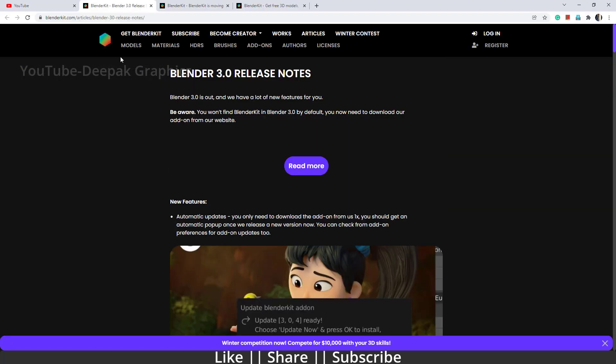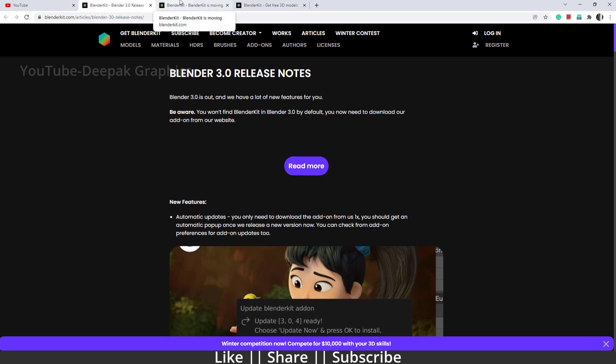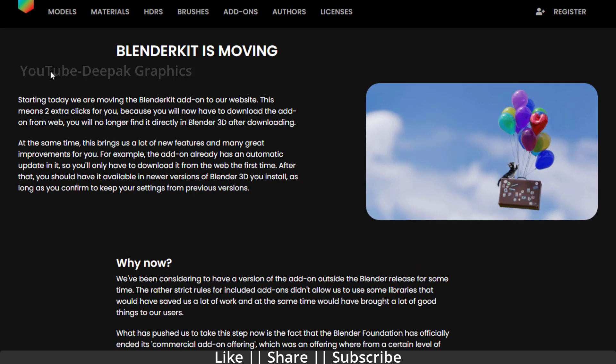What you have to do is just go to your web page. As you can see, I'm already on the Blender Kit website and I'm going to show you something here.